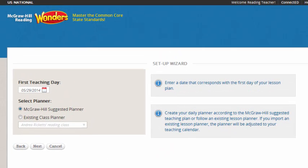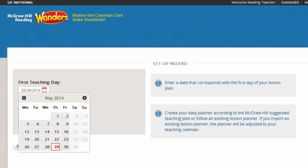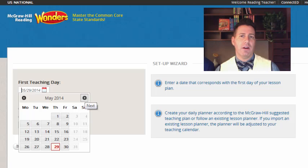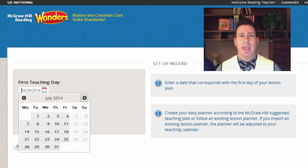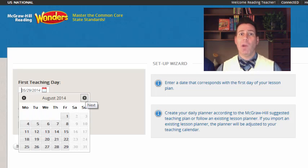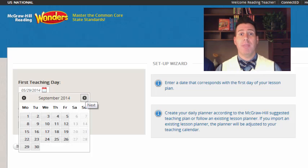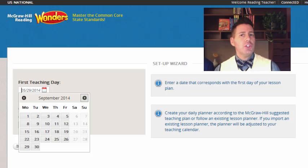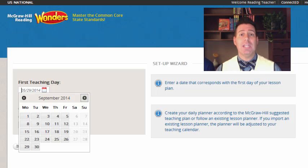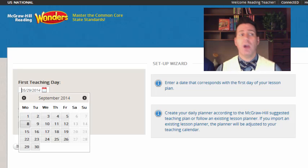Now the Setup Wizard is asking you to set your first teaching day. The system will default to whatever day is actually today — I'm recording this video and it's May 29, 2014 — but my first teaching day is going to be in August. However, remember that this scenario is that I've already been teaching and it's September. So how do I match where I am in my book and make sure the digital matches? I'm in Unit 1, Week 2, and I also know that at first grade, Start Smart is three weeks.